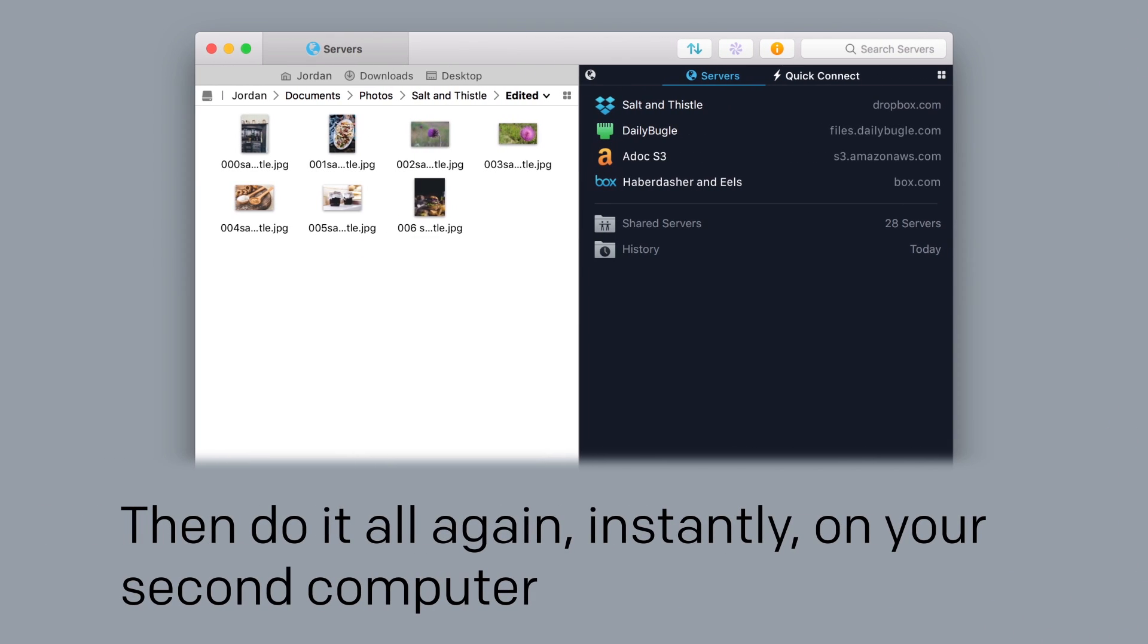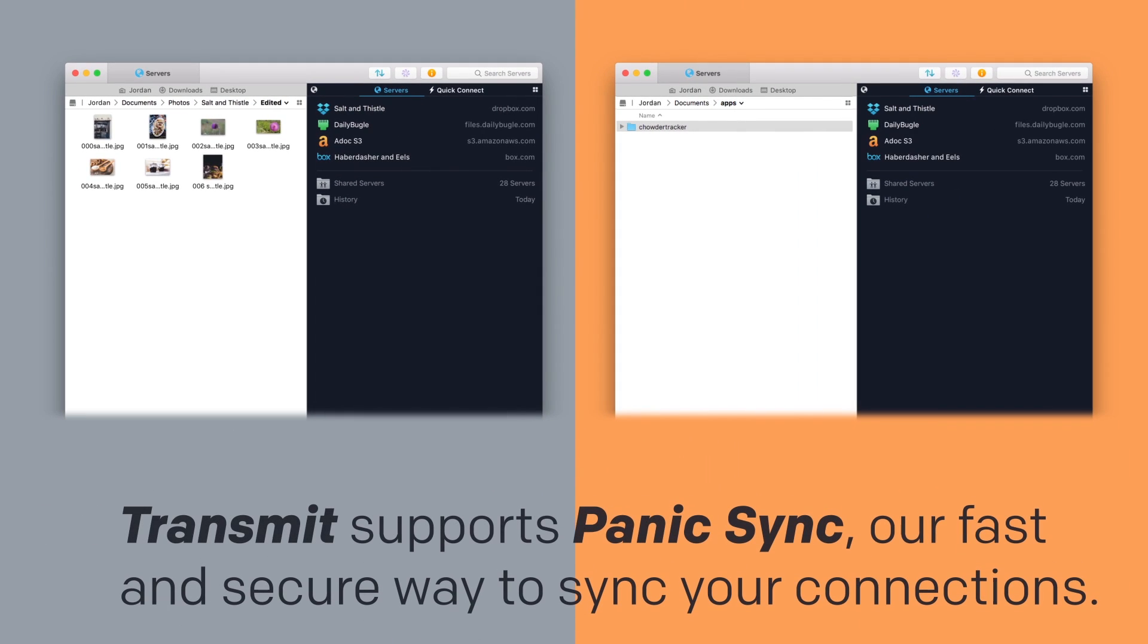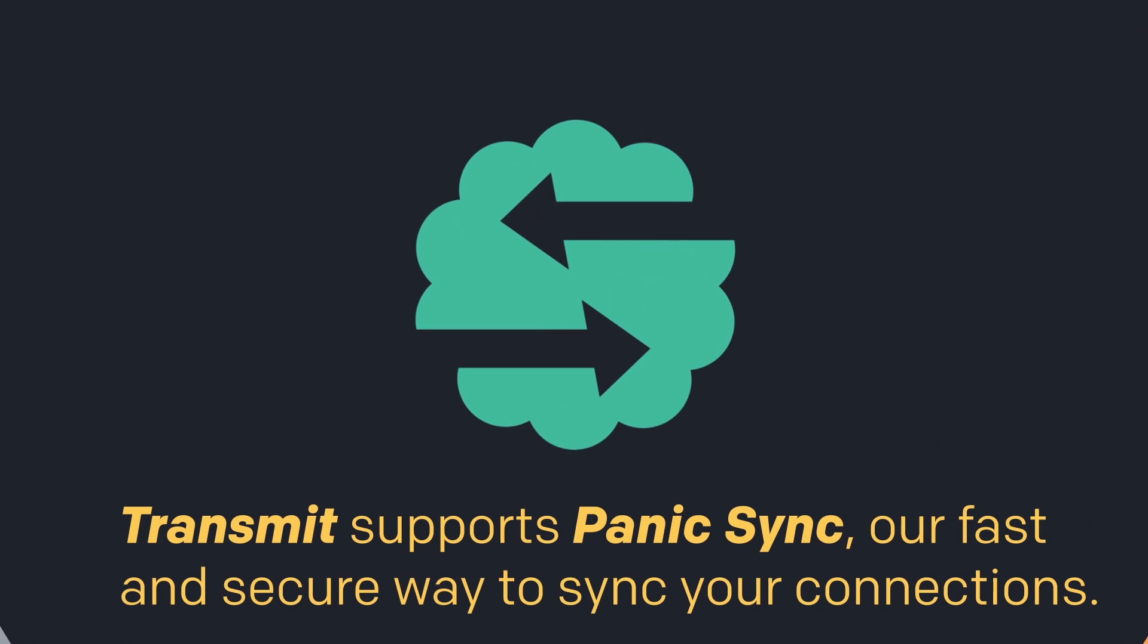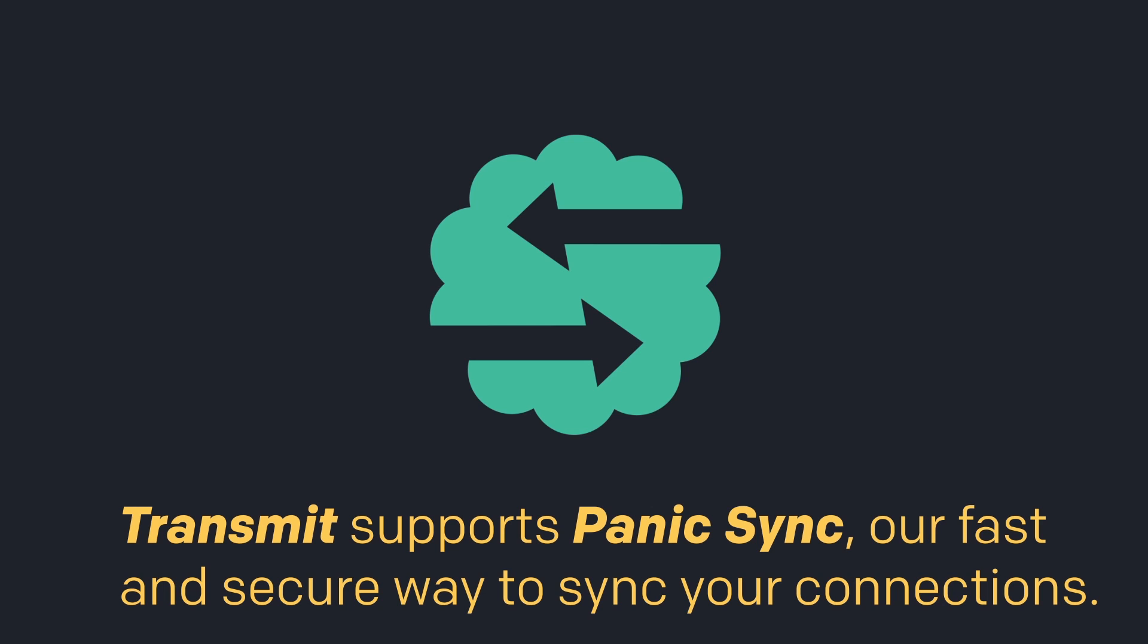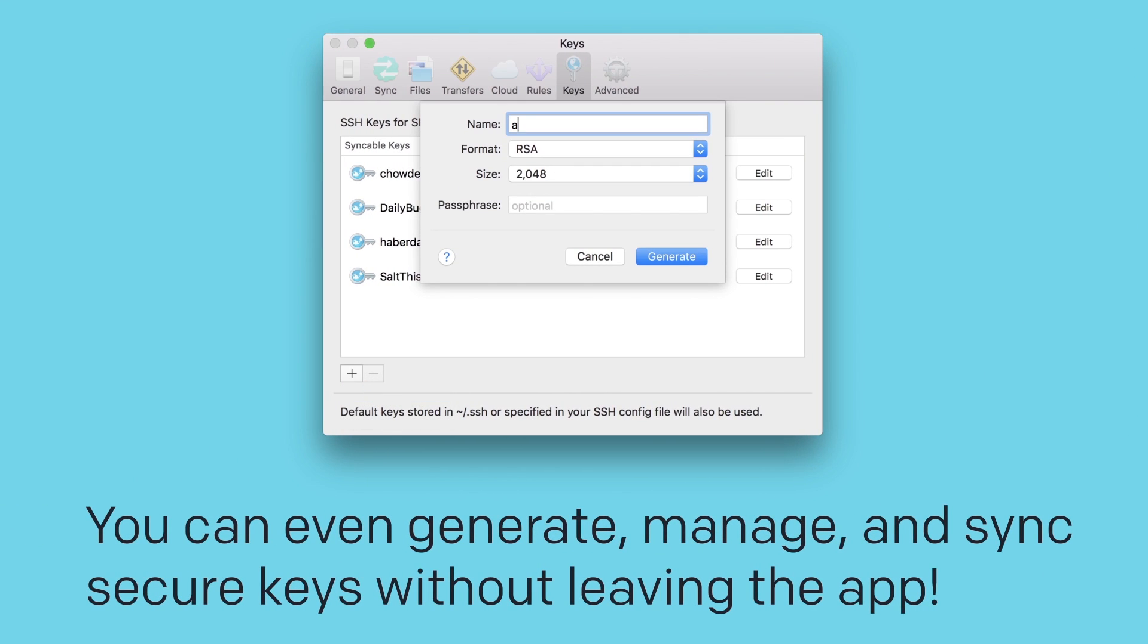Then do it all again instantly on your second computer, because Transmit supports Panic Sync, our fast and secure way to sync your connections. You can even generate, manage and sync secure keys without leaving the app.